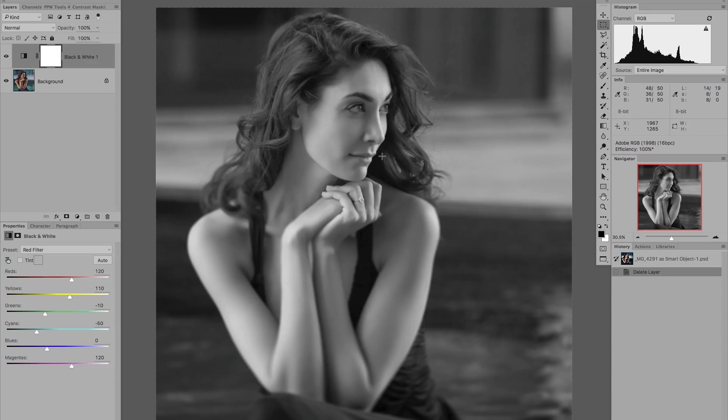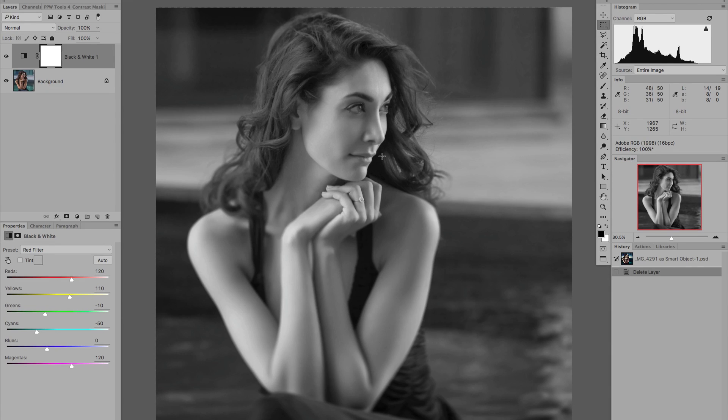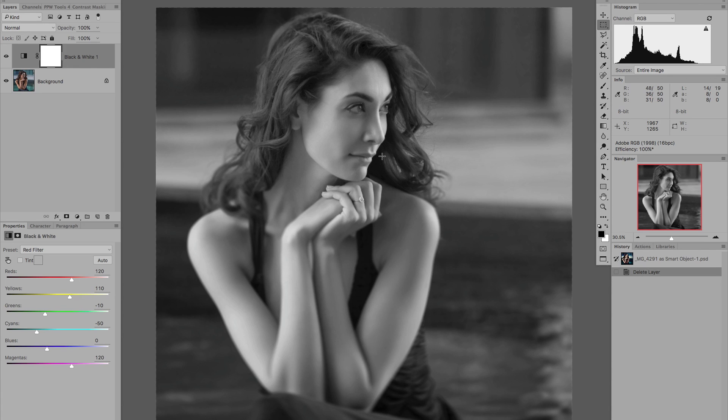In this video we're going to take an introductory look at the Curves tool, one of Photoshop's most powerful and flexible tools. In particular, we're going to look at how to use this tool to make very precise adjustments to the tonal range and contrast of two black and white portraits.